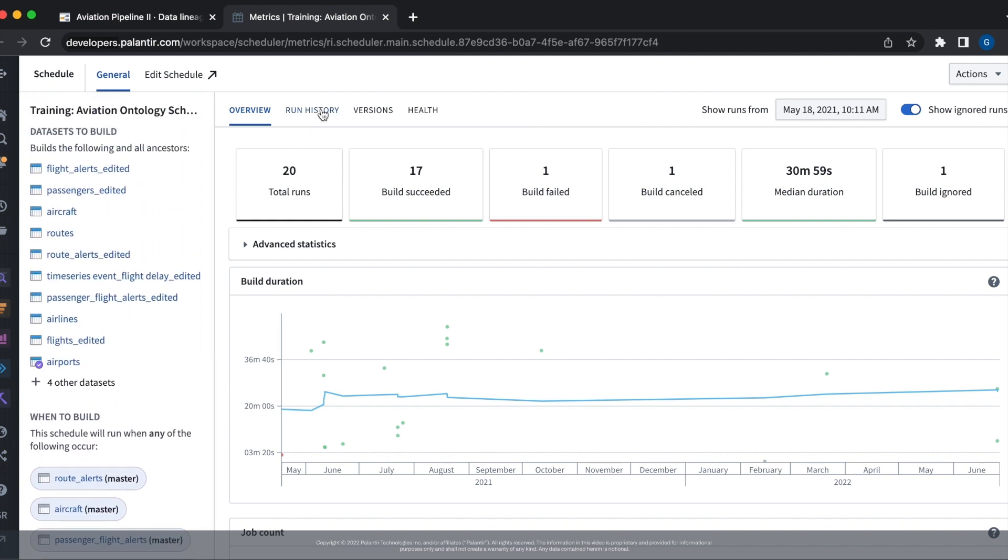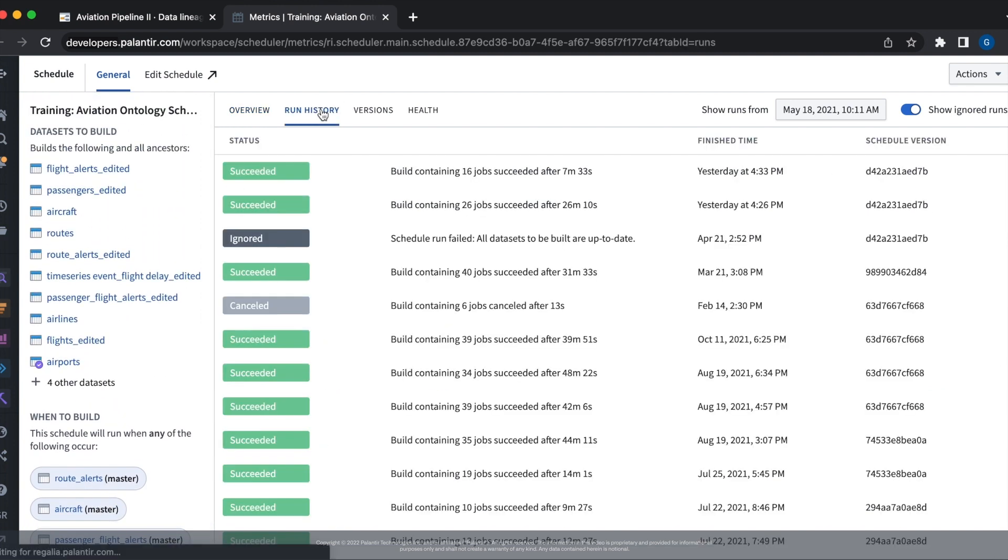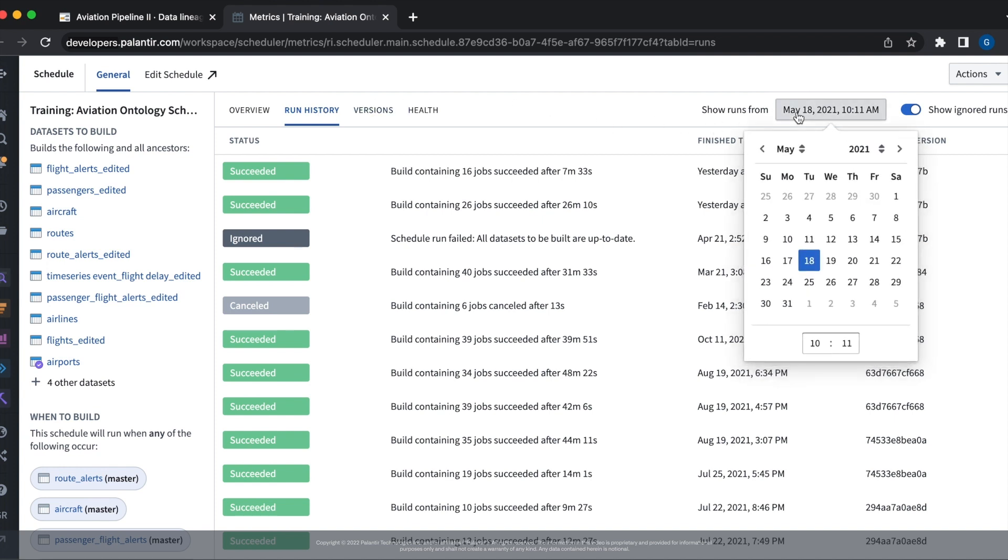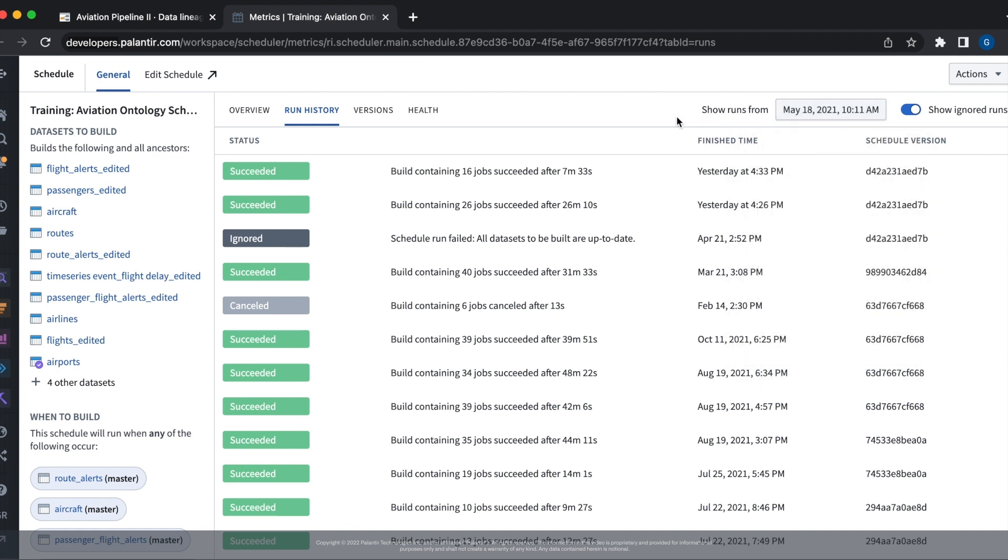Let's navigate over to the run history tab. From this tab, we can show the history of the runs of our schedule. We can configure this history to be for a specific time range. For each run of the schedule, the status bar shows the success or failure of that run, as well as the number of jobs contained in that run and how long it took.